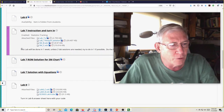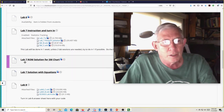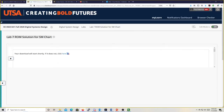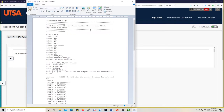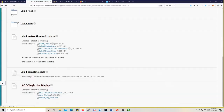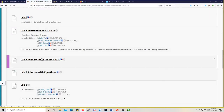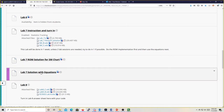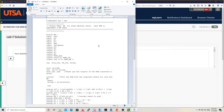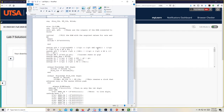If you're still having trouble with lab seven, here is the ROM solution — it's all laid out here. You can look at my code, you can run my code, I don't care. What I'd like you to do is compare my code to your code and see where the problems were. And here's the equation solution — same idea.